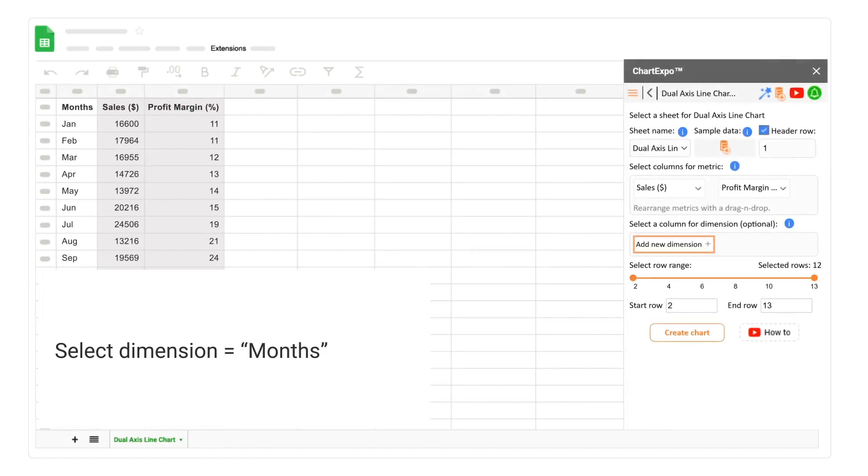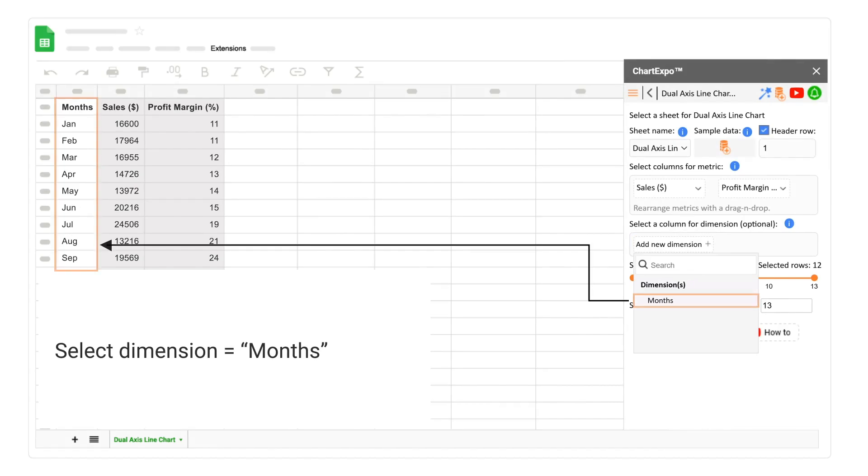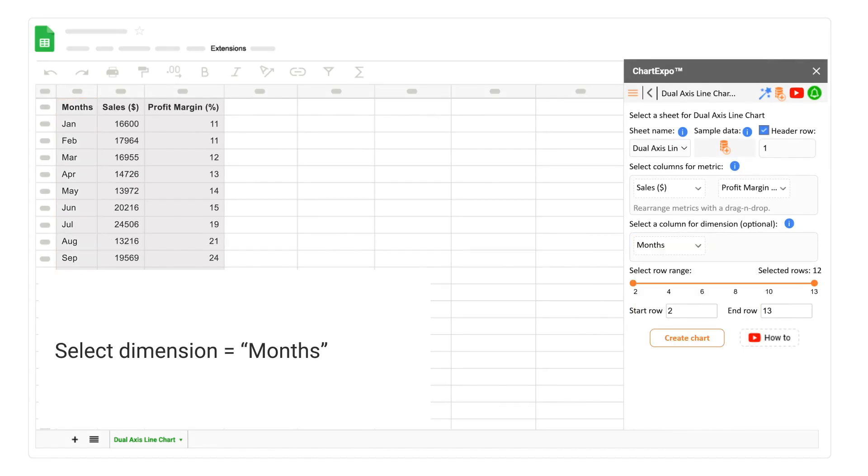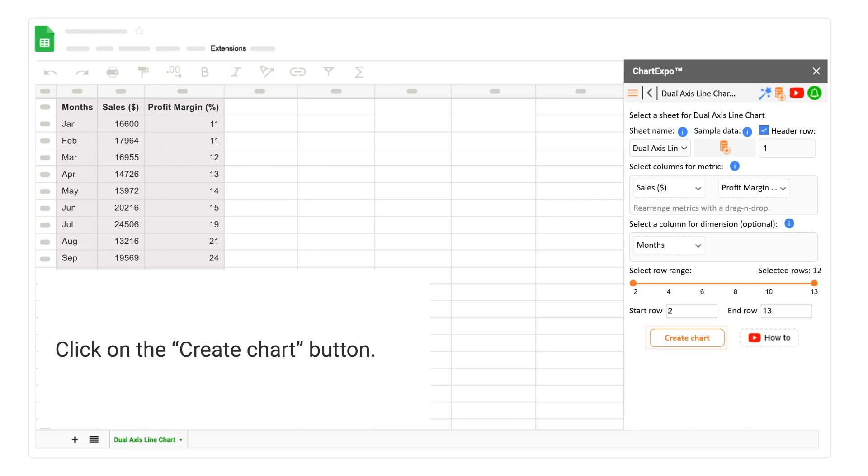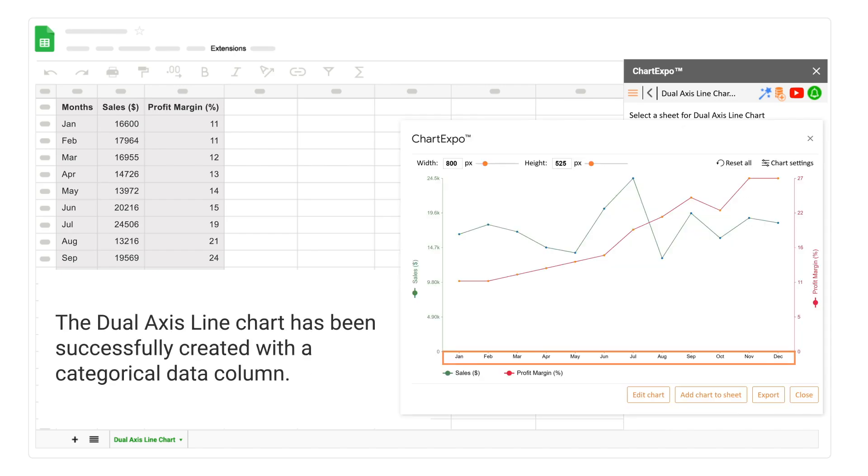Select Dimension Months. Click on the Create Chart button. The Dual Axis Line Chart has been successfully created with a Categorical Data column.